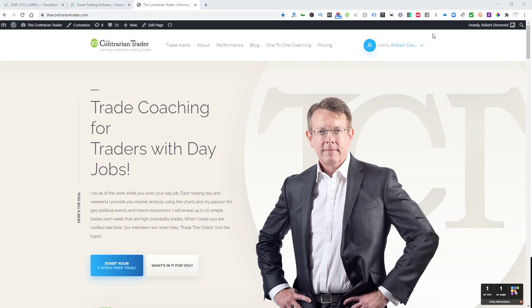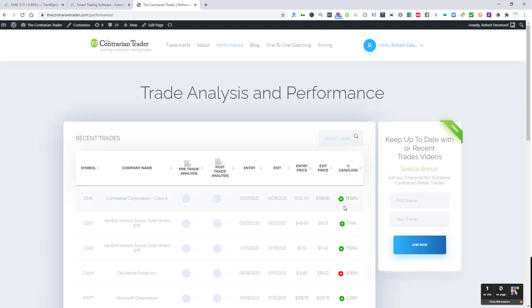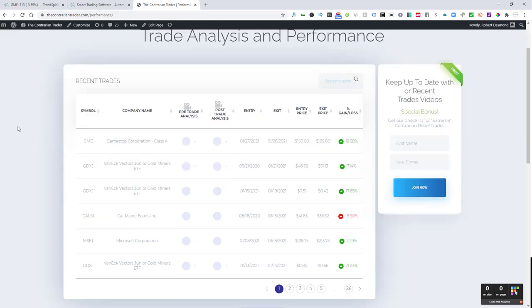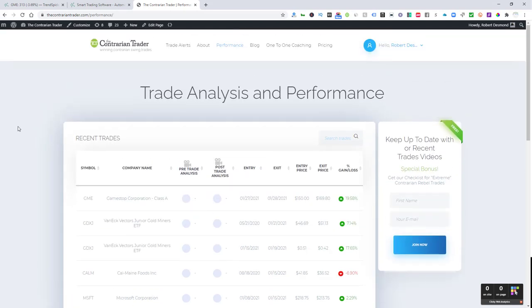We did trade it last week. We traded it to the short side. We booked a 19.58% profit using put options. We also booked profits on a sale of Blackberry puts last week. We'll talk about that a bit as well.